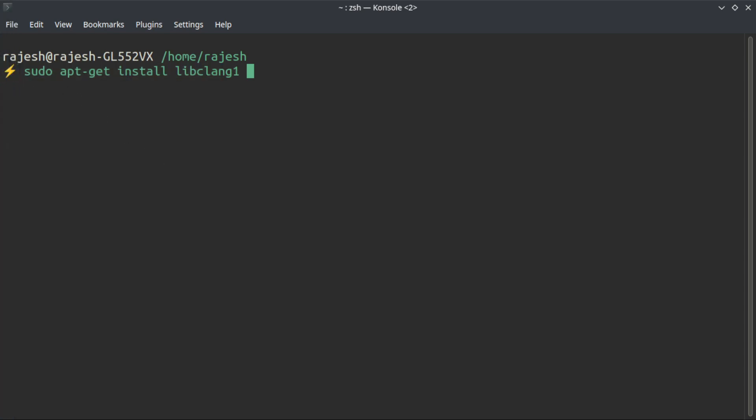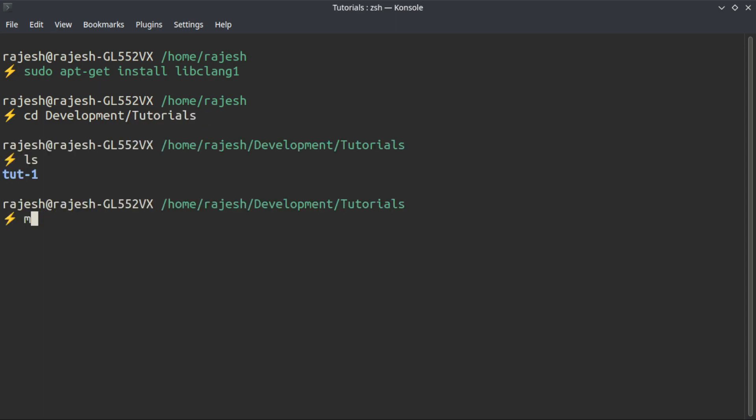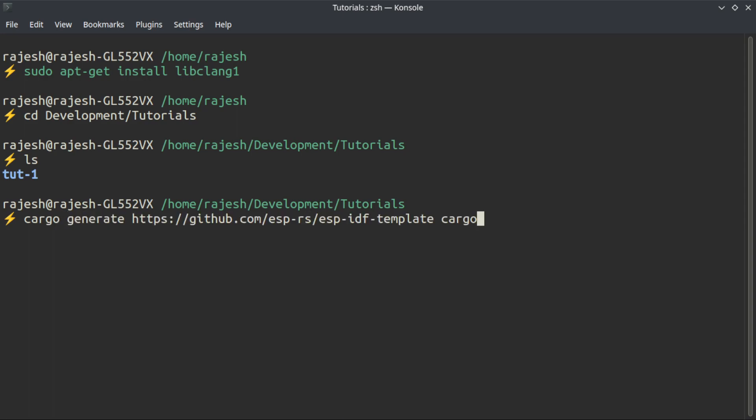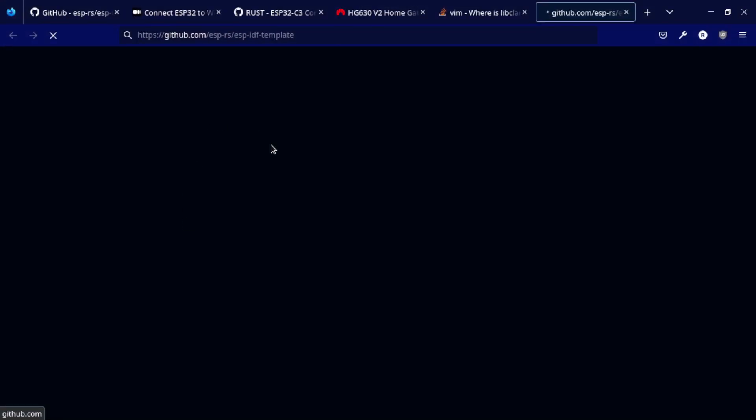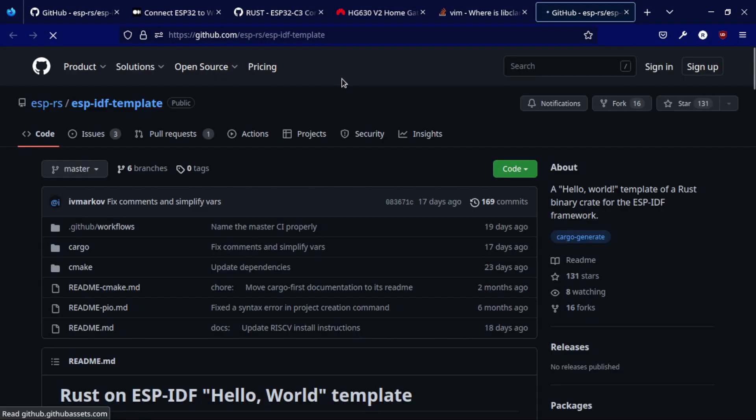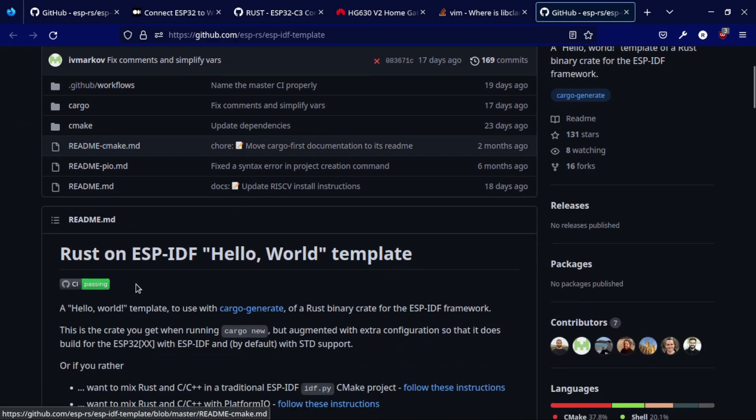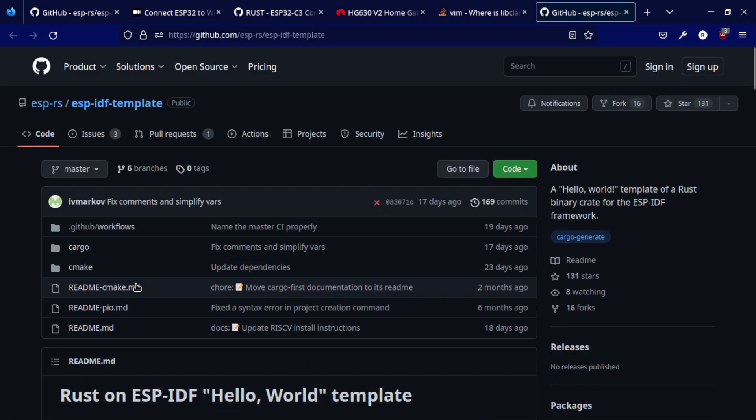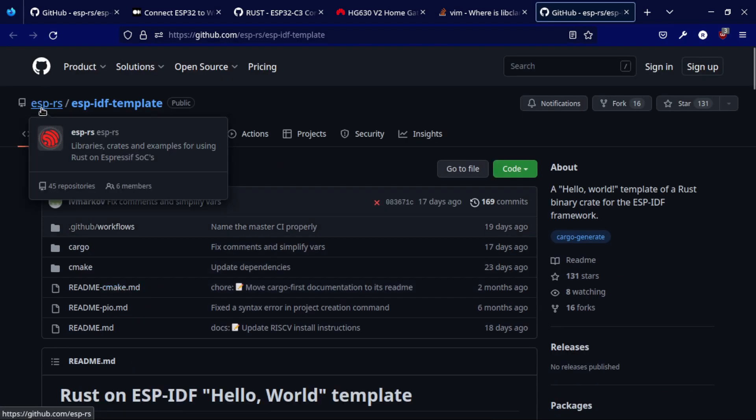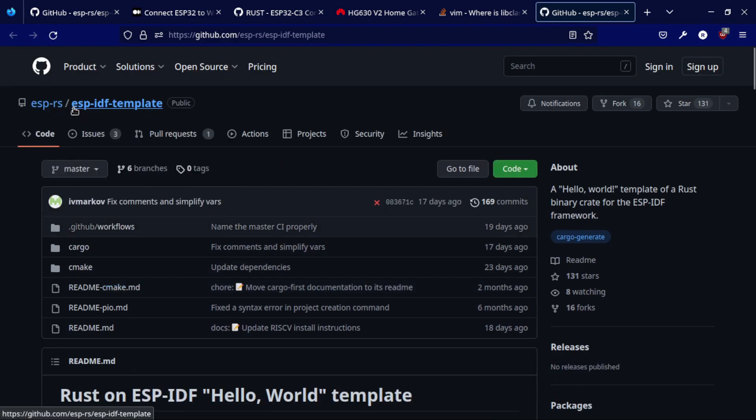I am going to create a new project from scratch. I am going to create a new cargo package using the cargo generate. This is the template that we are going to use.